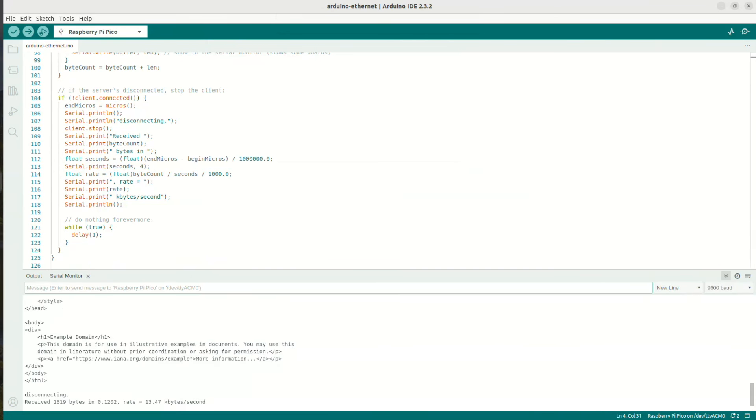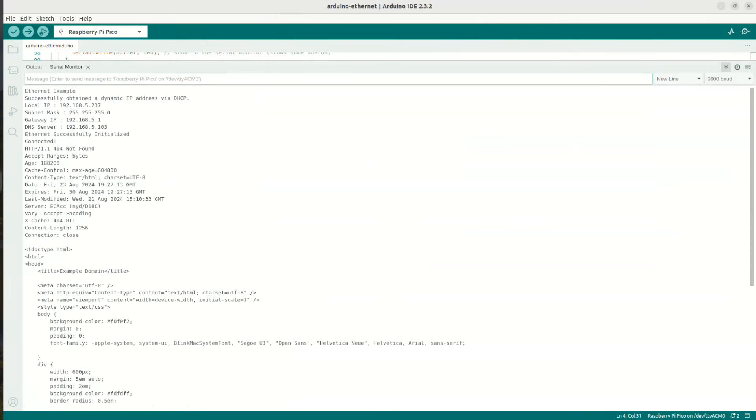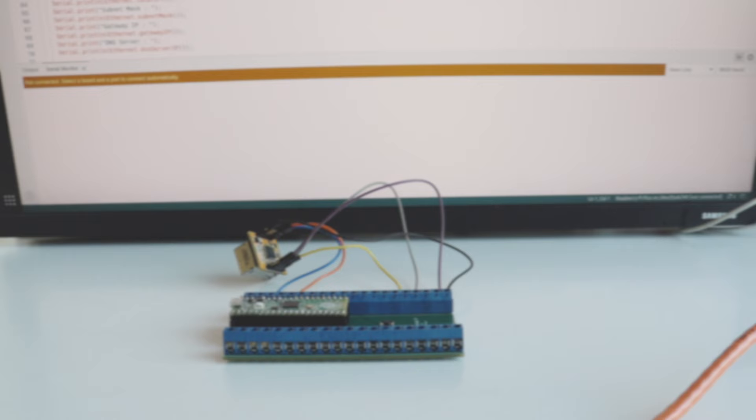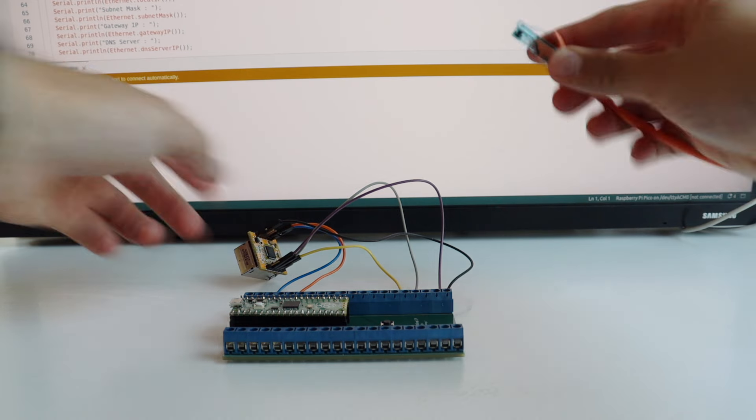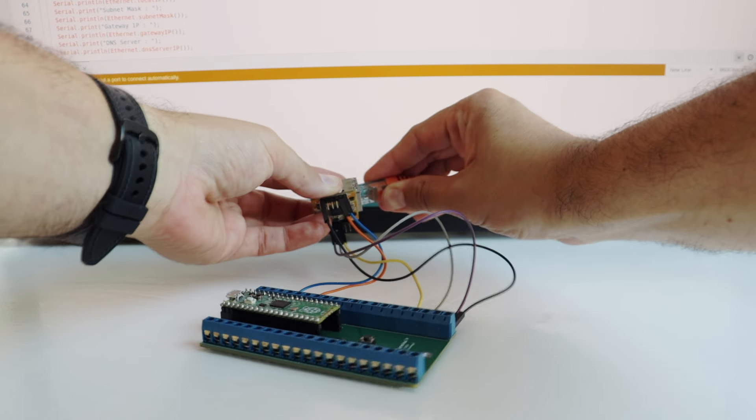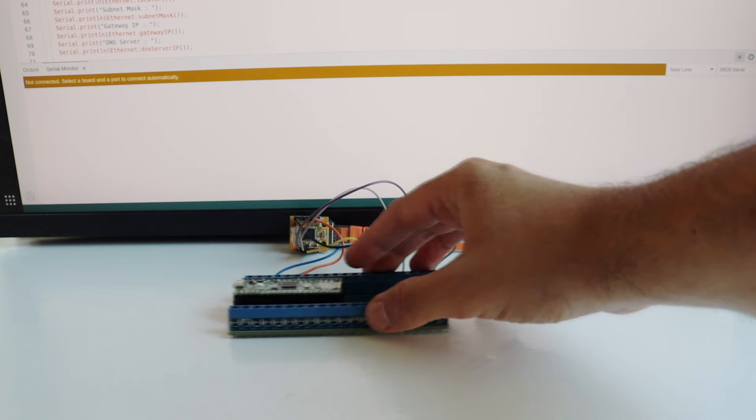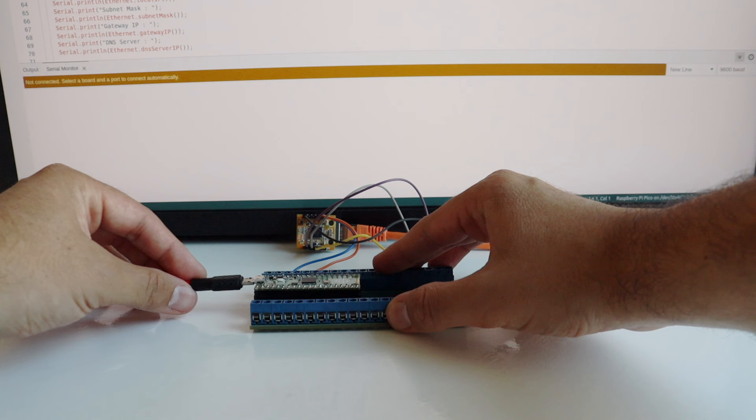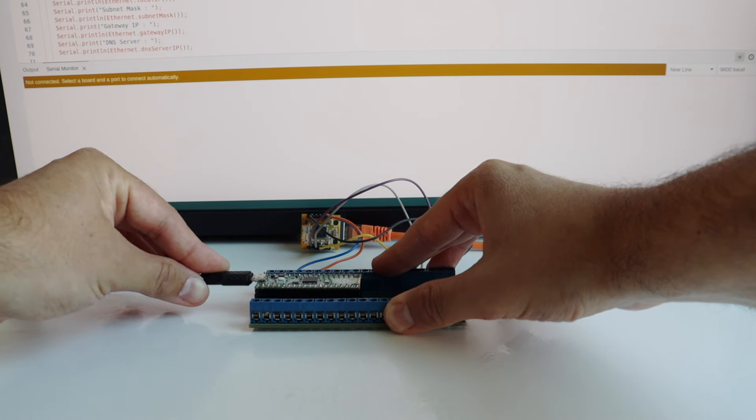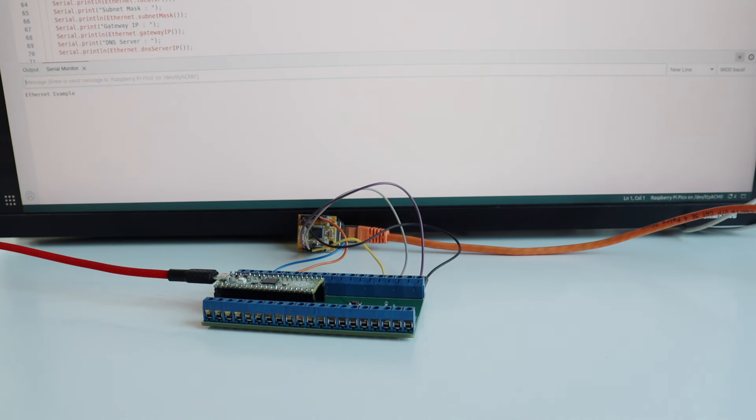Once the sketch is uploaded to your Raspberry Pi Pico, observe the output in the serial monitor to make sure that it's working correctly. I'm done with the hardware, I have the software ready in terms of the Arduino sketch, so now let's combine these two things together in a quick cool demonstration.